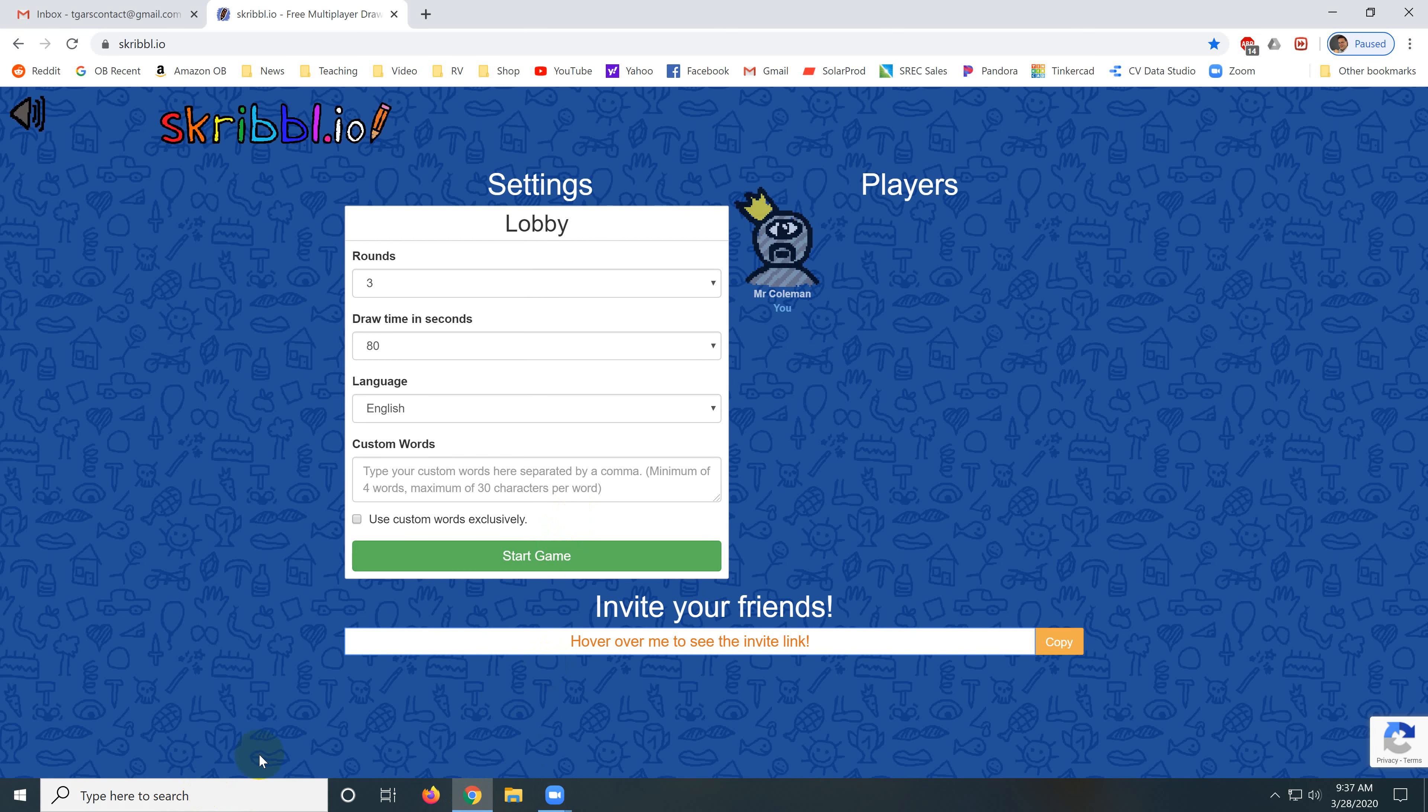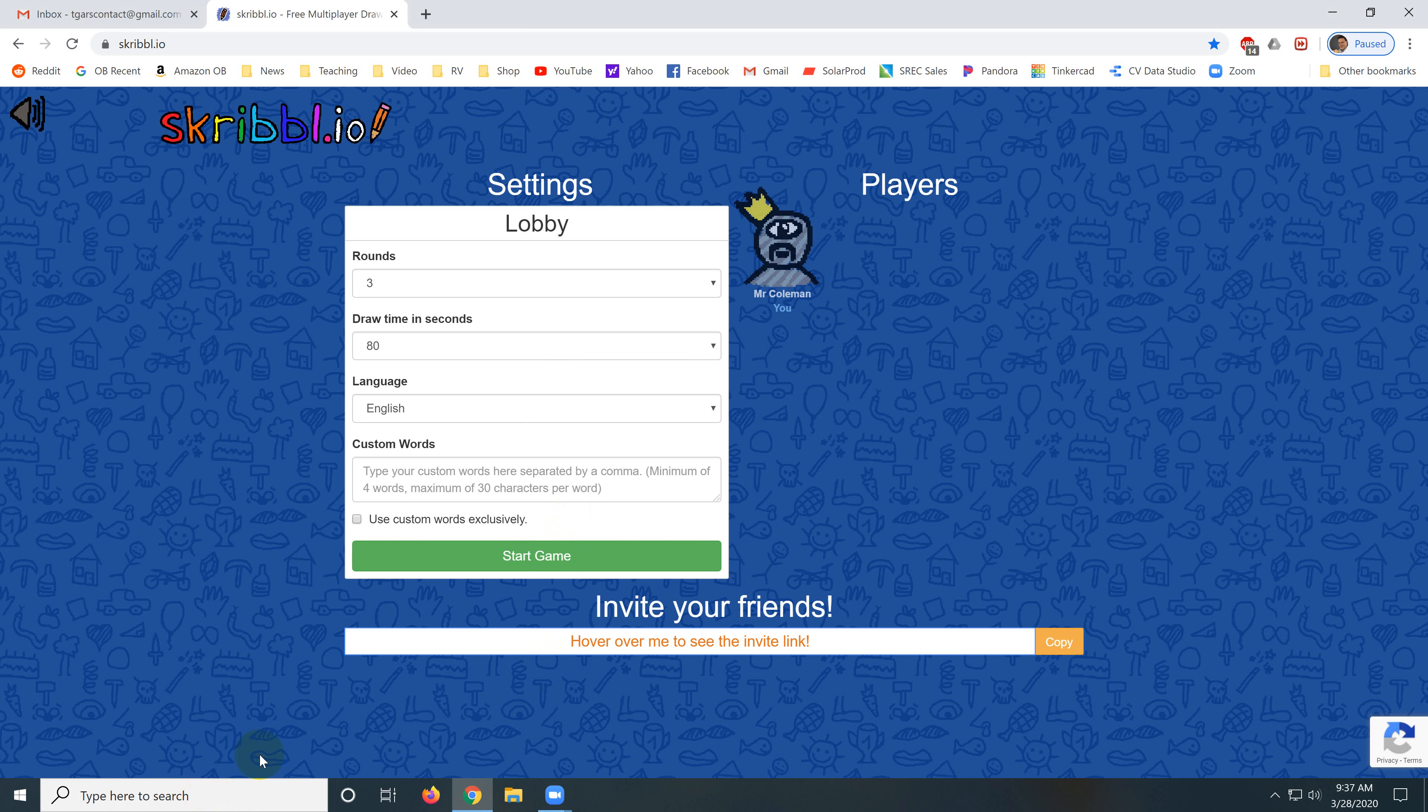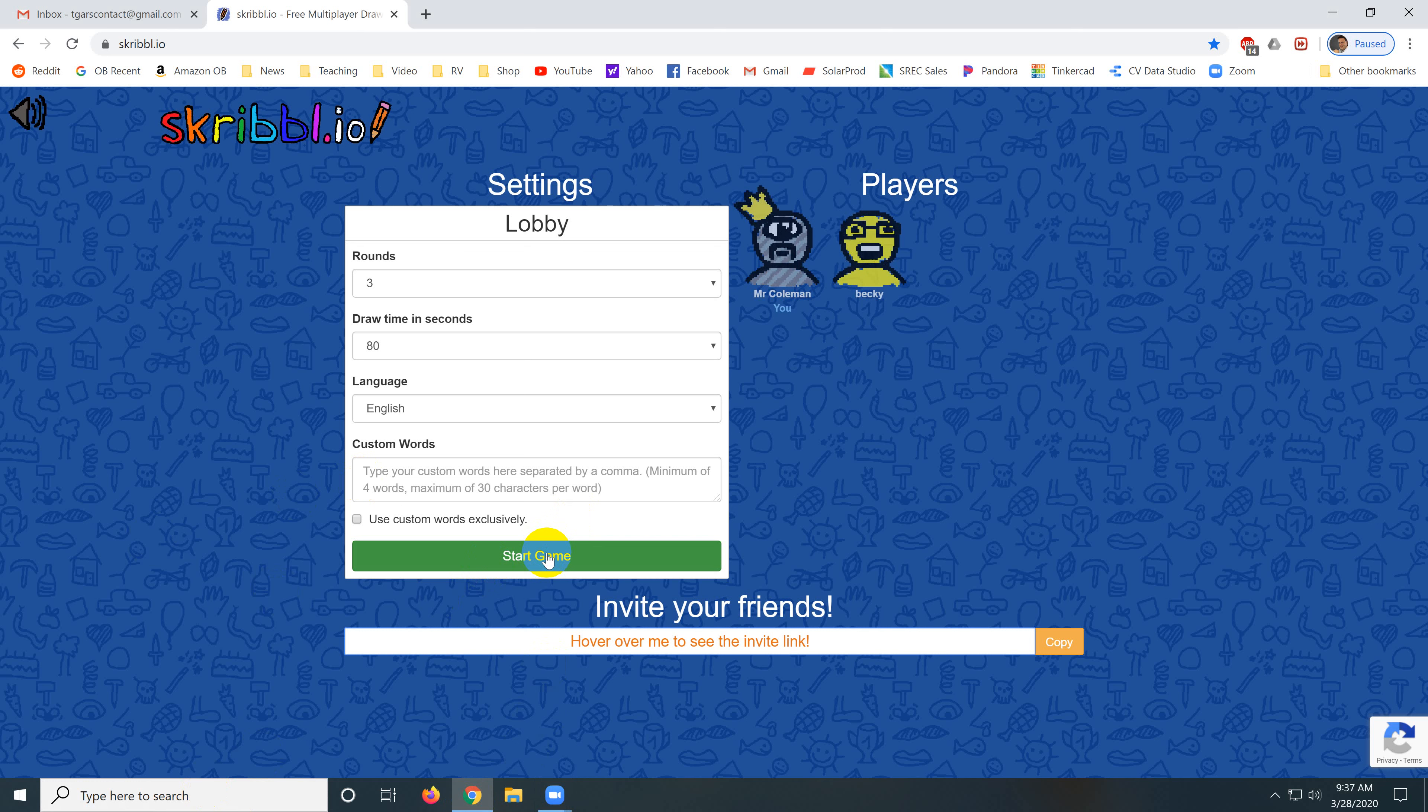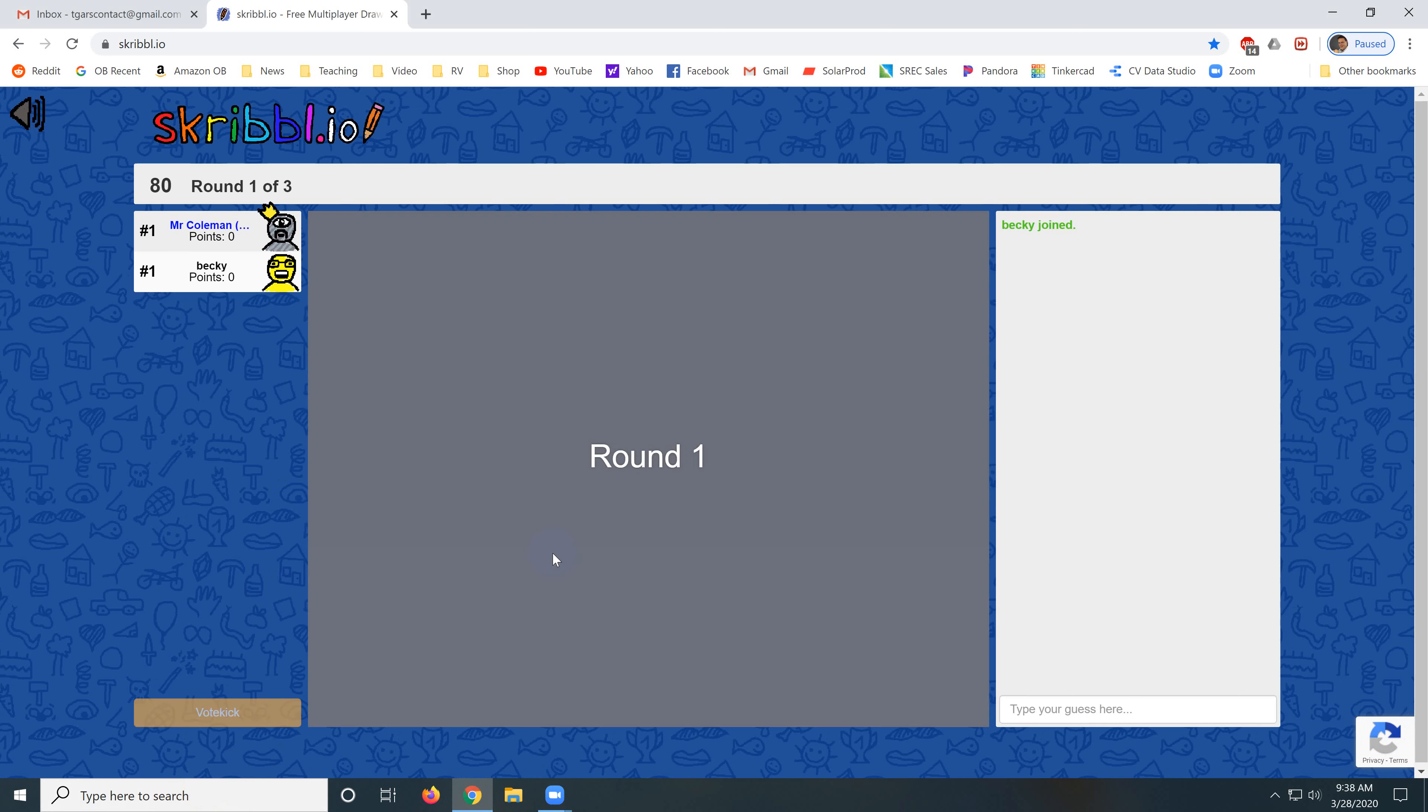And before you know it everybody is in this Scribble game. I just got to click play on the phone and play on the computer and then I click start game as the teacher. Now obviously your students are going to be clicking all that stuff. You're not going to have to do all this running around.